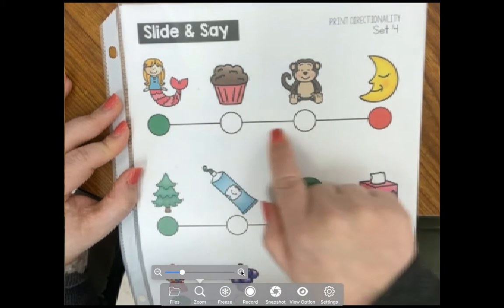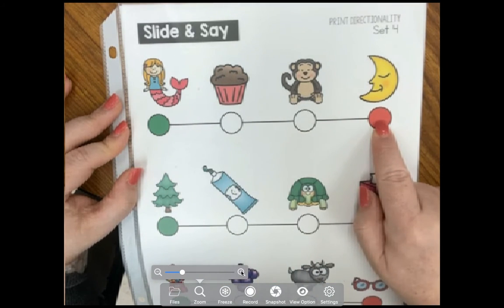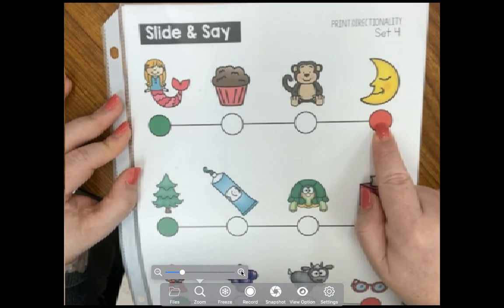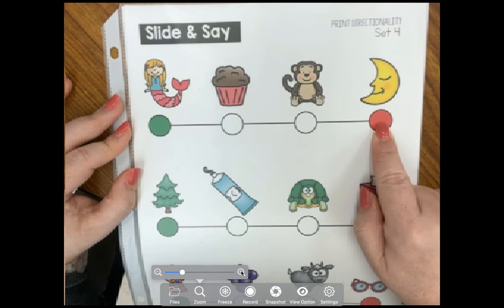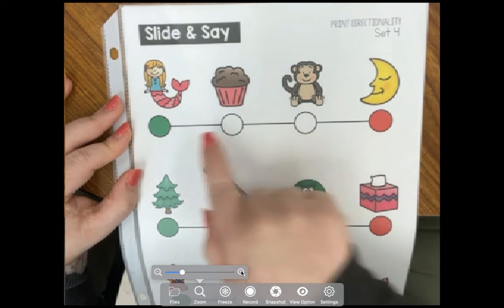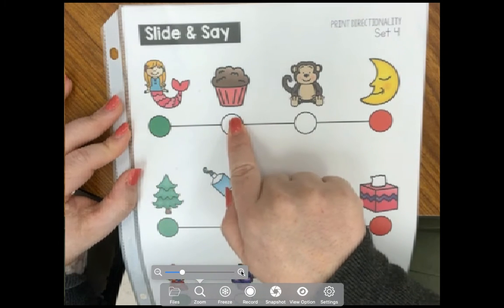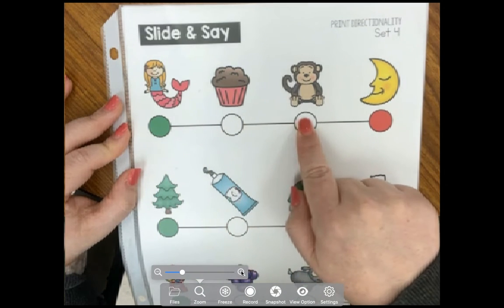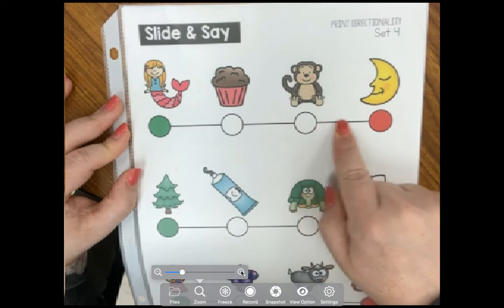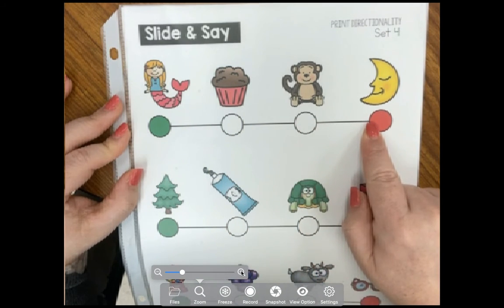What do all four of these words have in common? All four of these words begin with the letter M. Mermaid, muffin, monkey, moon.